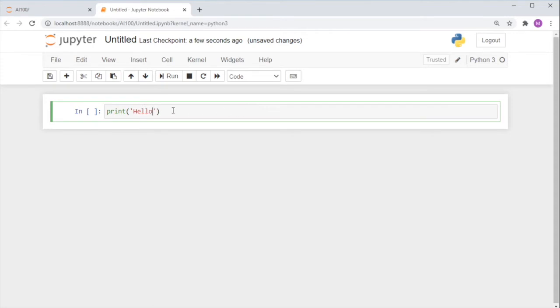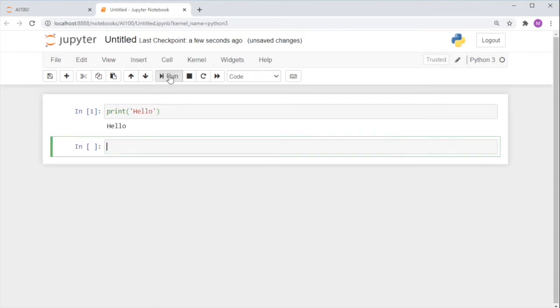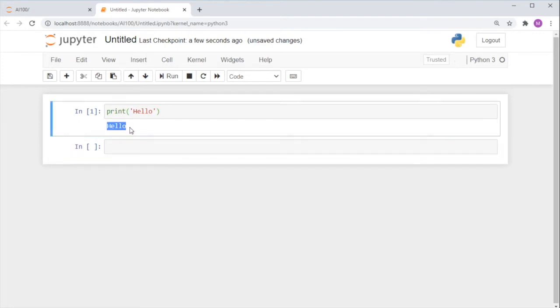To execute this line of code, you can click Run. Congrats, you've just run your first line of Python code on the Jupyter Integrated Development Environment, also known as the IDE.